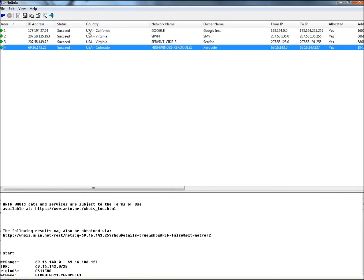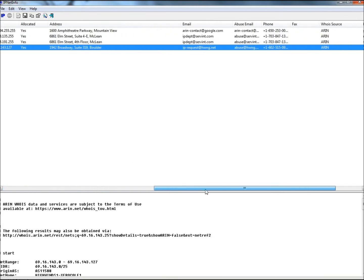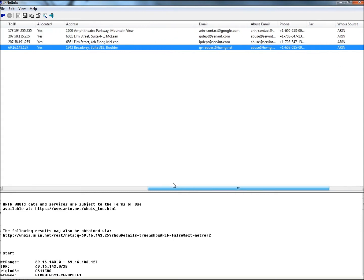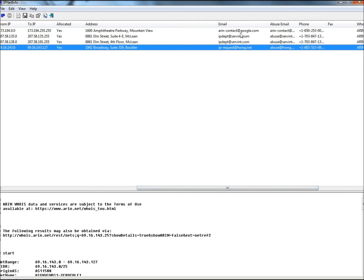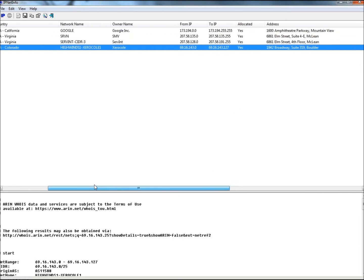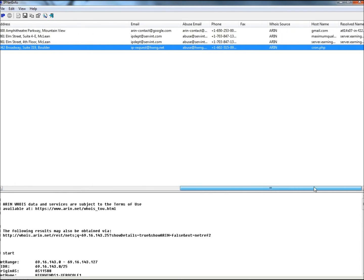Then started at the Google server in California. Went to Virginia. Stayed in Virginia. And then went to Colorado. If I scroll to the right, we'll look at Host Names. Not one host name in here is Facebook. Resolve Names. Not one of them is Facebook. Email. Not one of them is Facebook.